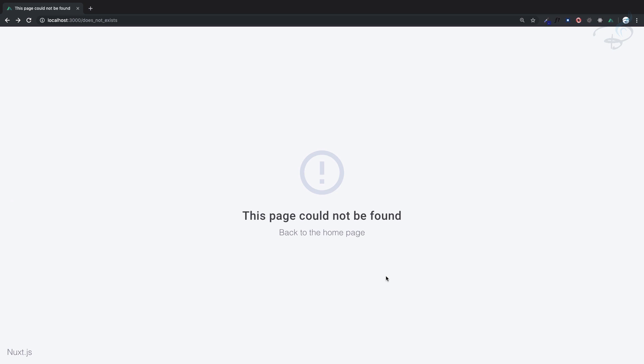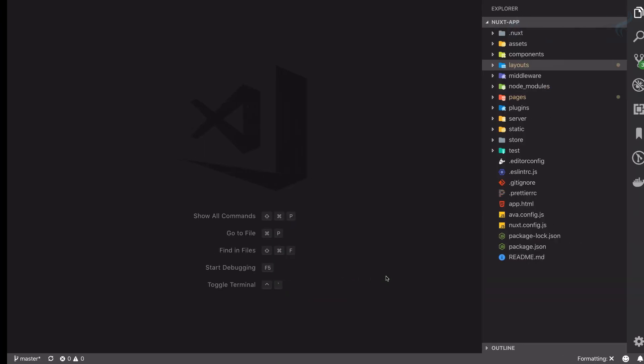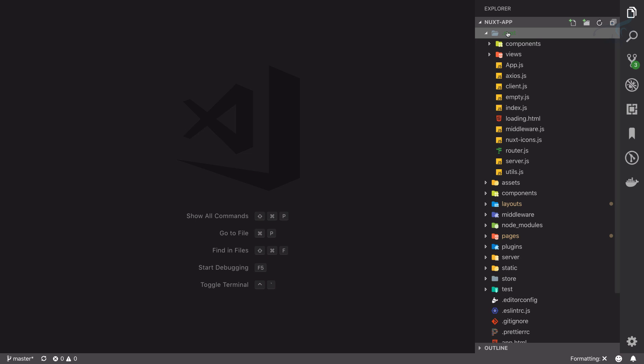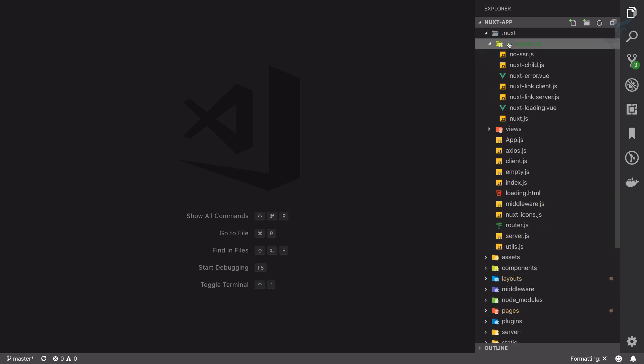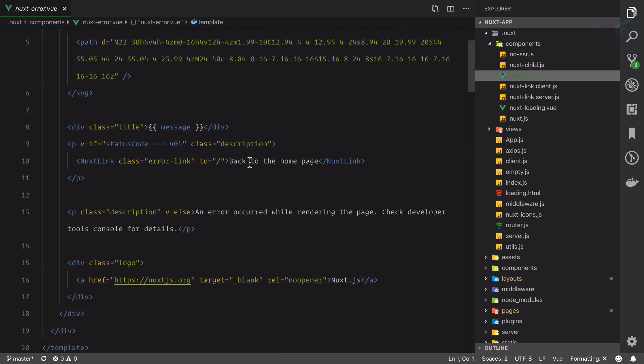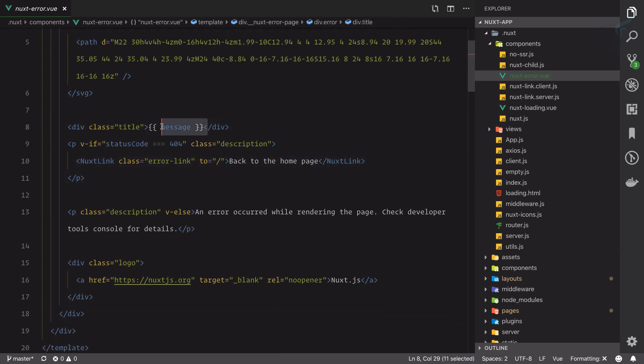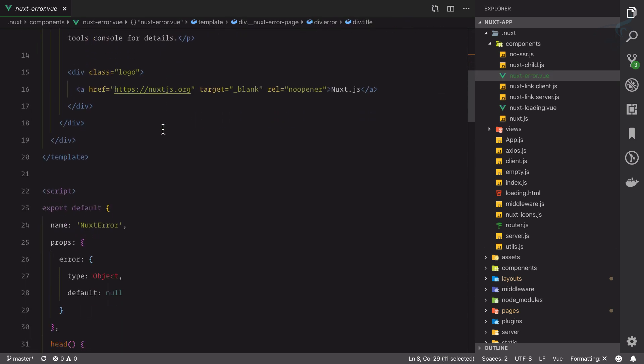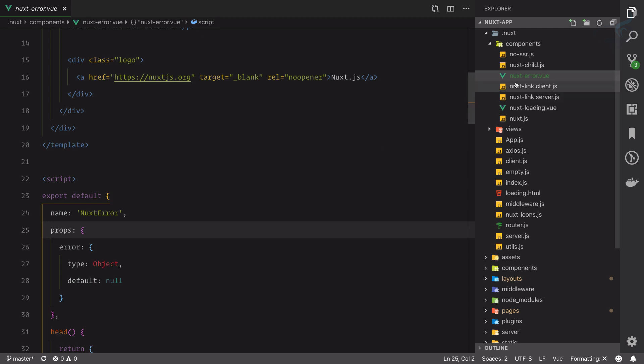If you're following me from the first episode, you know where this page exists. If I go to .next and inside the component, we have this next-error.view. This is the page - back to home page and then message. This next-error.view file accepts a prop which is the error.